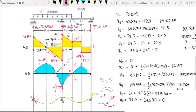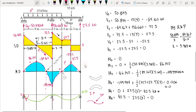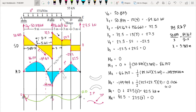We have now computed and drawn the shear diagram, moment diagram, and approximate deflection diagram for this beam. In the second part of this video we will try to solve a structure with vertical members. Thank you for listening, and see you in the second part of this discussion. God bless.